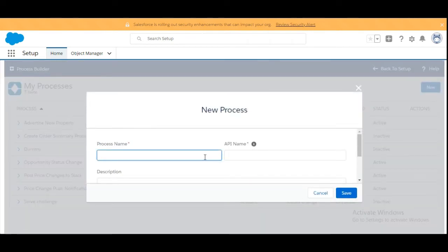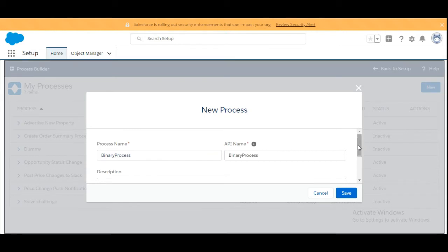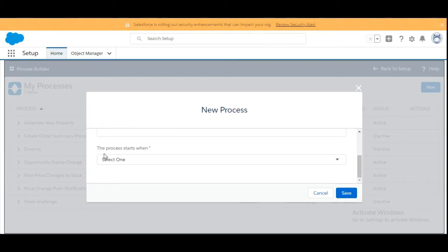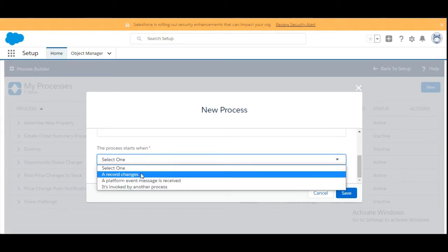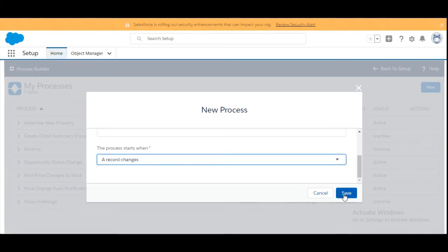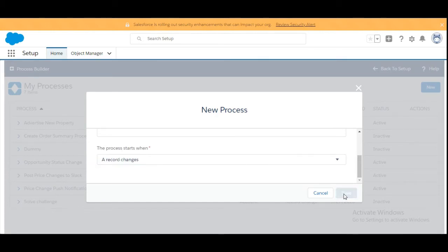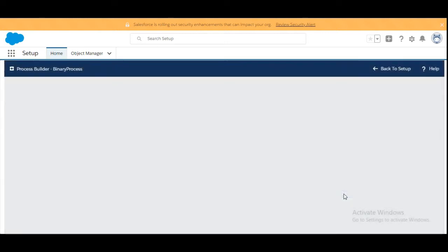Here we are going to name the process builder — let's say 'Binary Process.' In this option, the process starts when we are going to select 'A Record Changes.' Let's click on Save to create the new process builder.